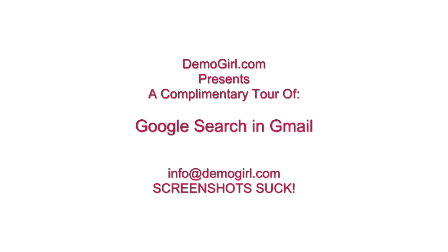Hi, it's Molly McDonald for DemoGirl.com. It's Tuesday, February 2, 2010 and this is your complimentary tour of Google search and Gmail.